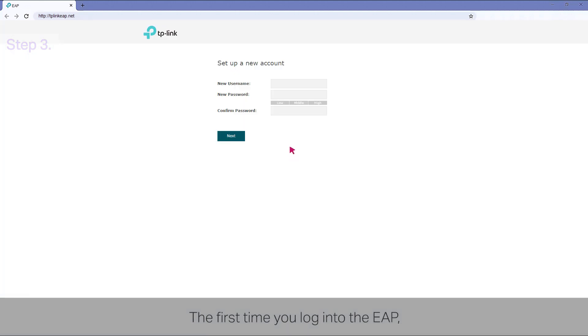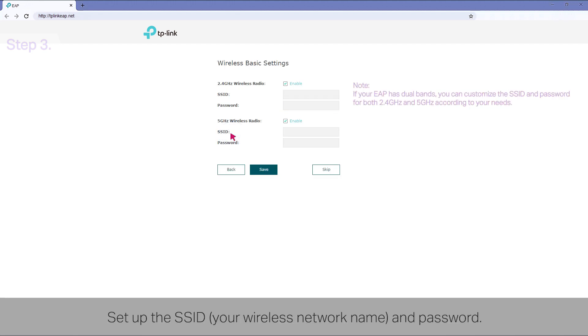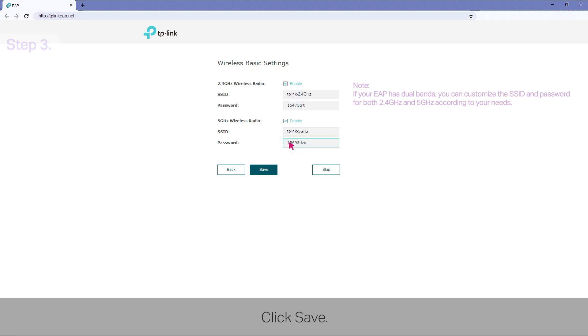The first time you log in to the EAP, set up a new username and password for further management. Set up the SSID, your wireless network name and password. Click Save.